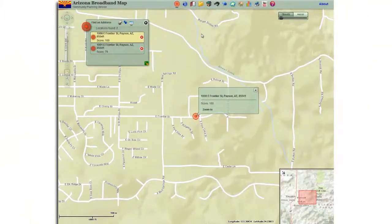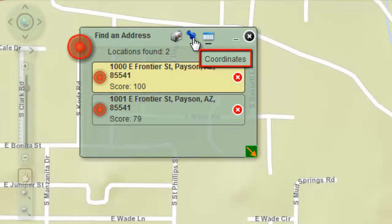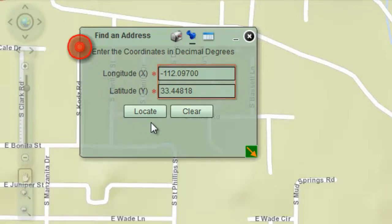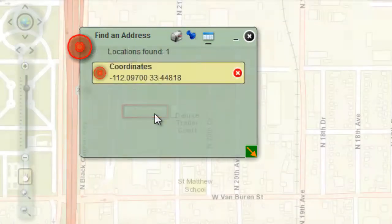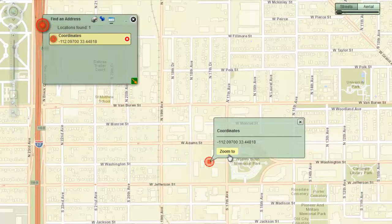You can also locate a point by entering the latitude and longitude values. Hover your mouse over the coordinates tab and click once to open the coordinates page. This is where you can enter the longitude and latitude values in decimal degrees. Try the example values and press locate. The map will zoom to the Arizona State Capitol building.